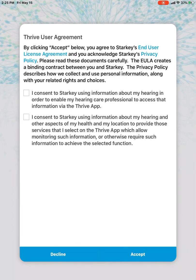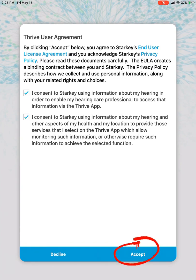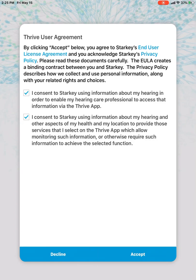Both of those things that are highlighted in blue are links for you to get more information about Starkey's policies. I'm going to go ahead and consent to both of those. And then at the bottom, I'm going to hit accept. You can choose to decline this if you're not comfortable sharing your information. However, some of the features of the app will not be available to you if you do not agree to the full user agreement terms.